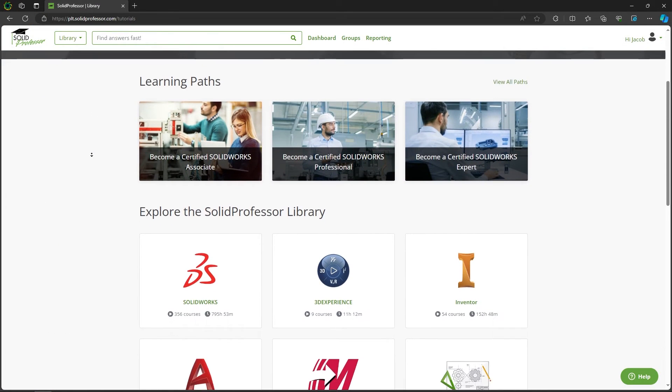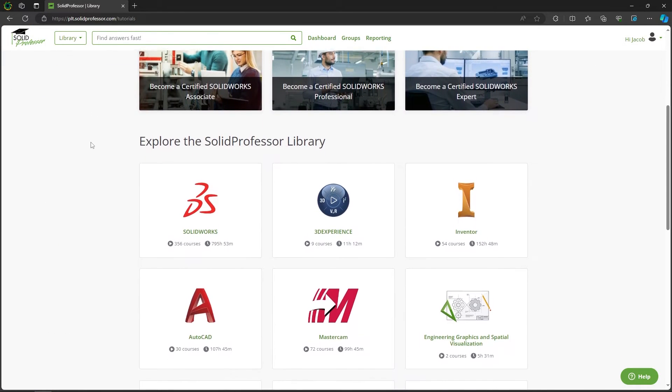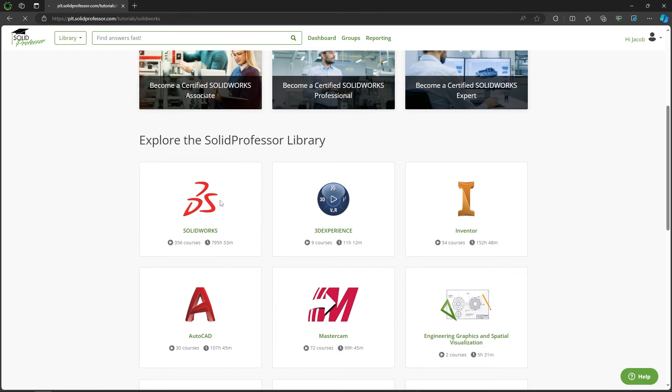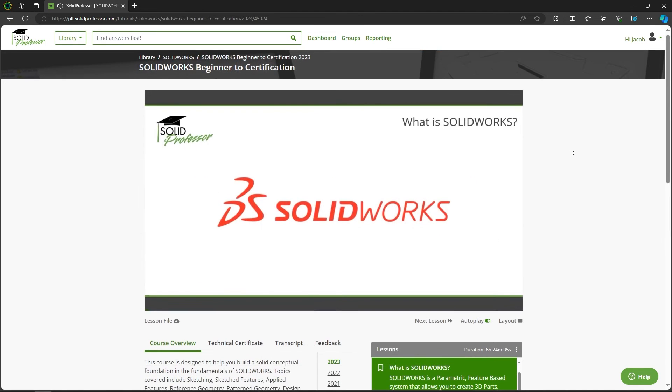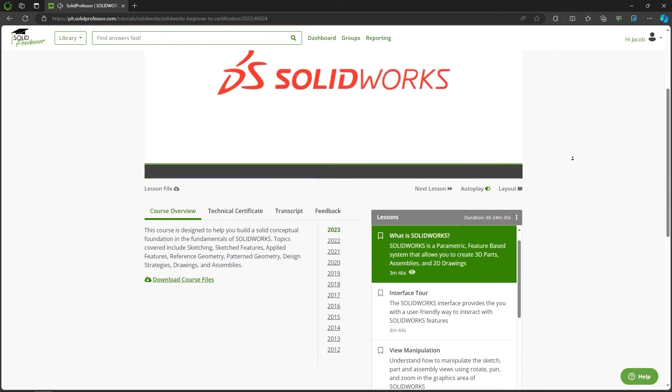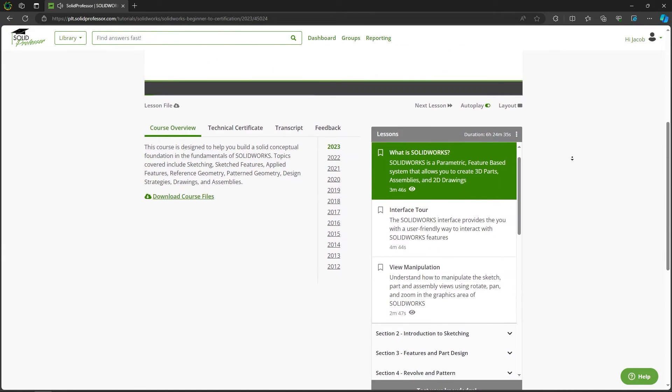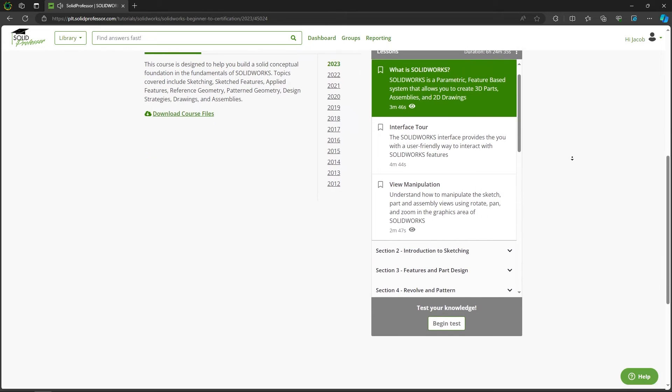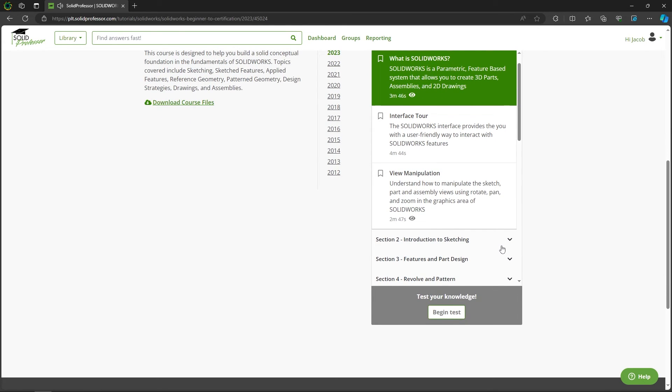If you're looking to become a certified CAD expert, make sure to visit the SOLIDProfessor website for full-length courses developed by our team of industry experts.